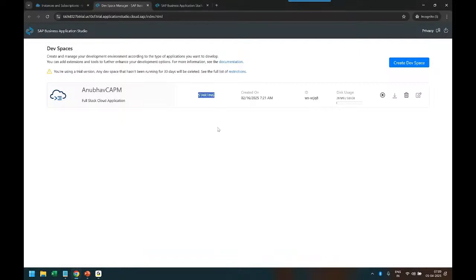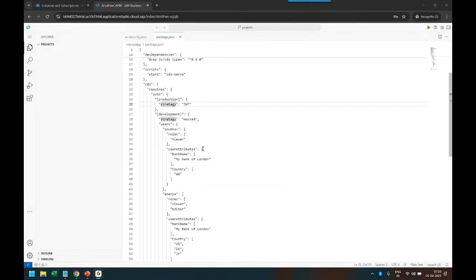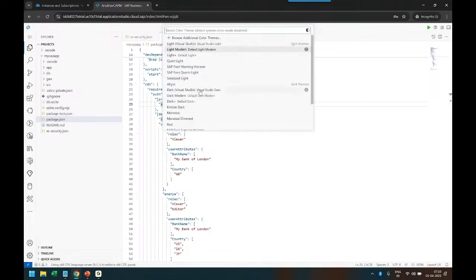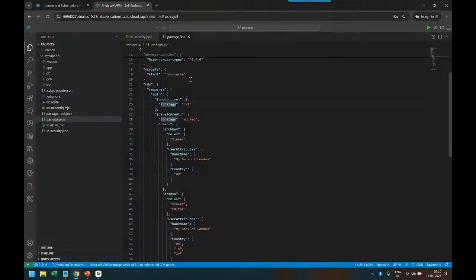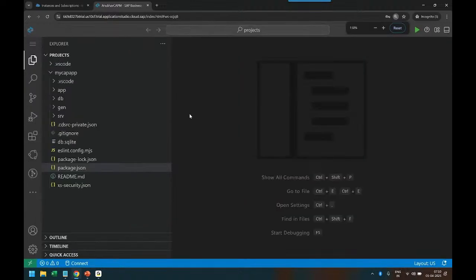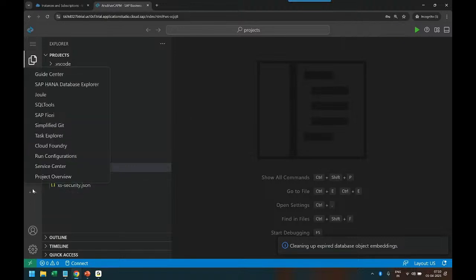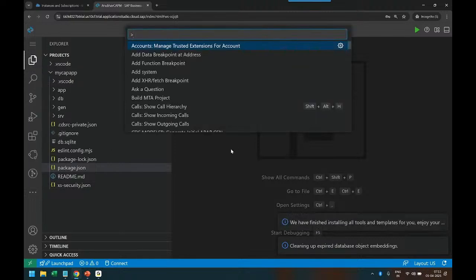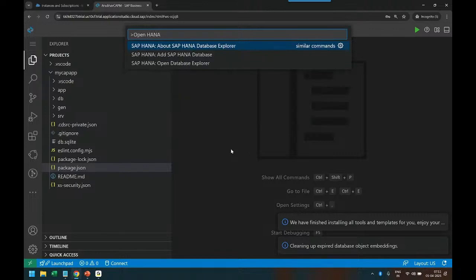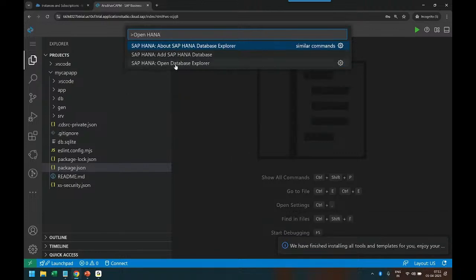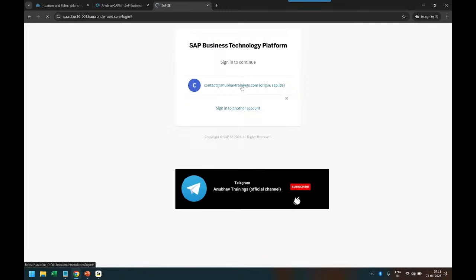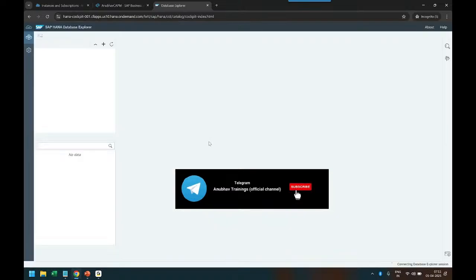Now my dev space has been started and it will open in few seconds for us to continue. I will also change the theme color to black color, Visual Studio Code VS Code black color. When you come to the BAS tool, you will get this option here called SAP HANA Database Explorer. Last class, what I did was I pressed F1 and chose Open HANA Database Explorer. This option I used last class. If you check back my last class video, this is what I did in the last episode.